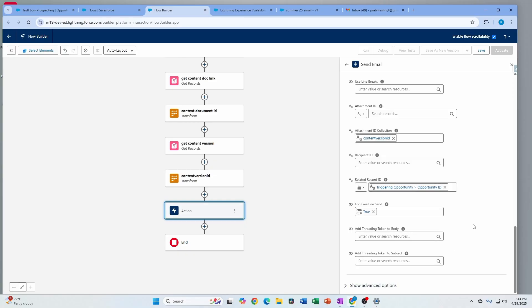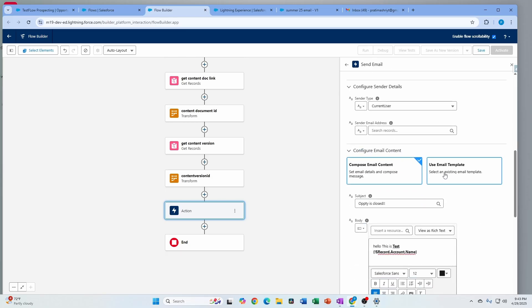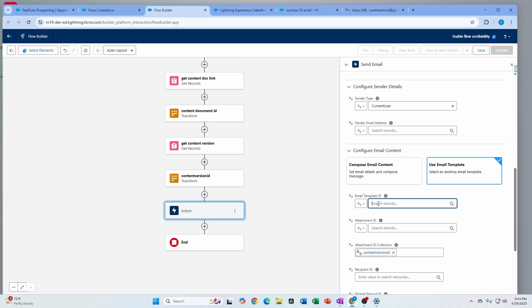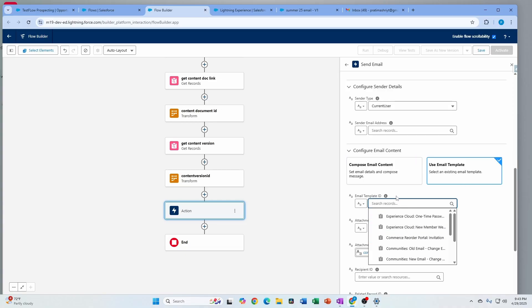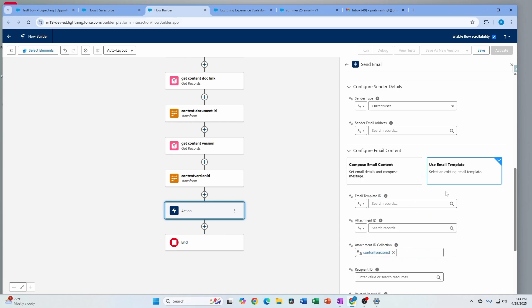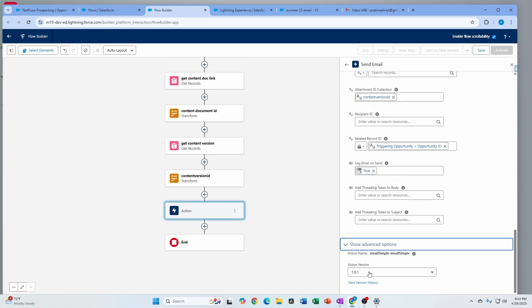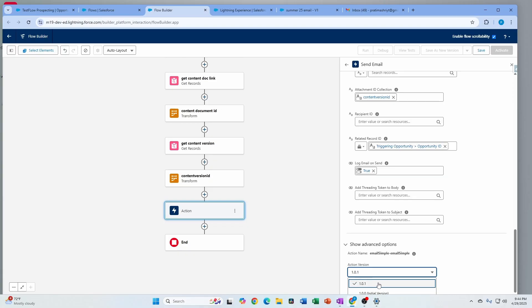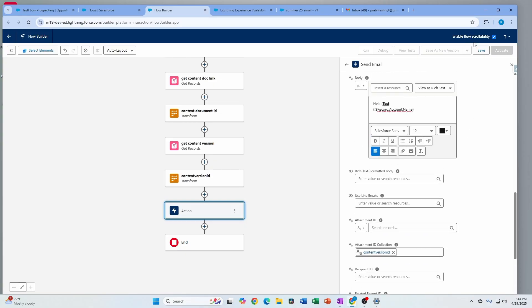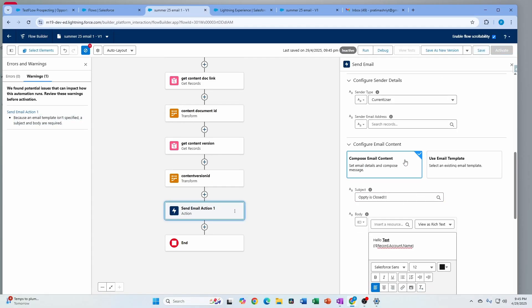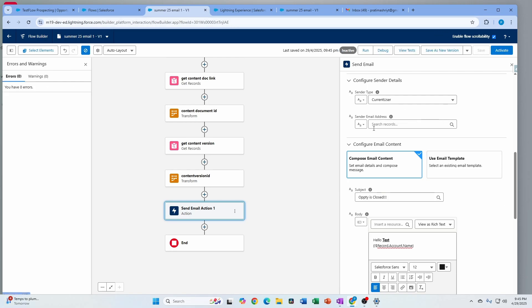Those were the majority of the new email features. You can also use an email template — you could select email templates directly instead of having to get the email template ID separately. All other features still remain the same; it's just a choice of whether you use an email template or compose your own email content. If you want to continue using the older version, you can go back to the initial version — all new flows will have this new version, older flows keep the old version.